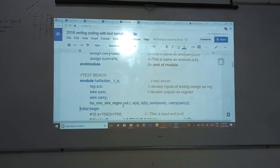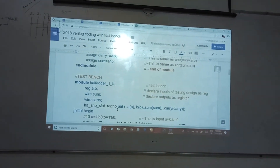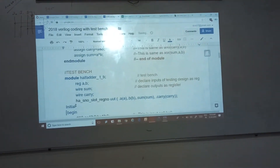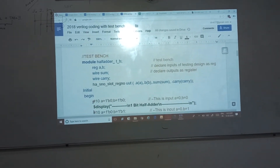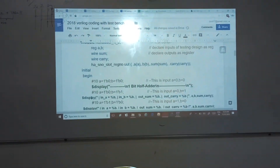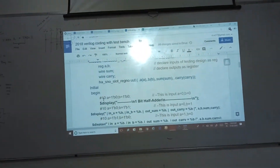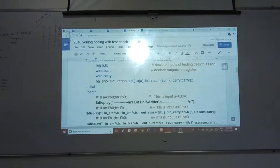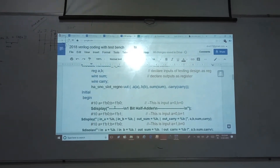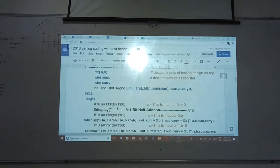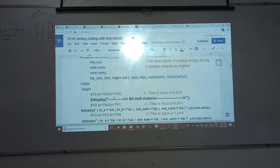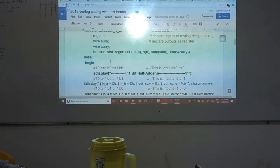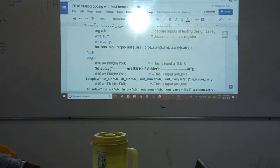After that, what we have to give is initial begin — the initial condition. We will be using the initial block for the test bench. So in the initial block, what we are going to give is the hash symbol followed by 10 — that means after 10 nanoseconds. It can be nanoseconds, microseconds, or whatever unit. At that particular instant of time, we provide input for A and B.